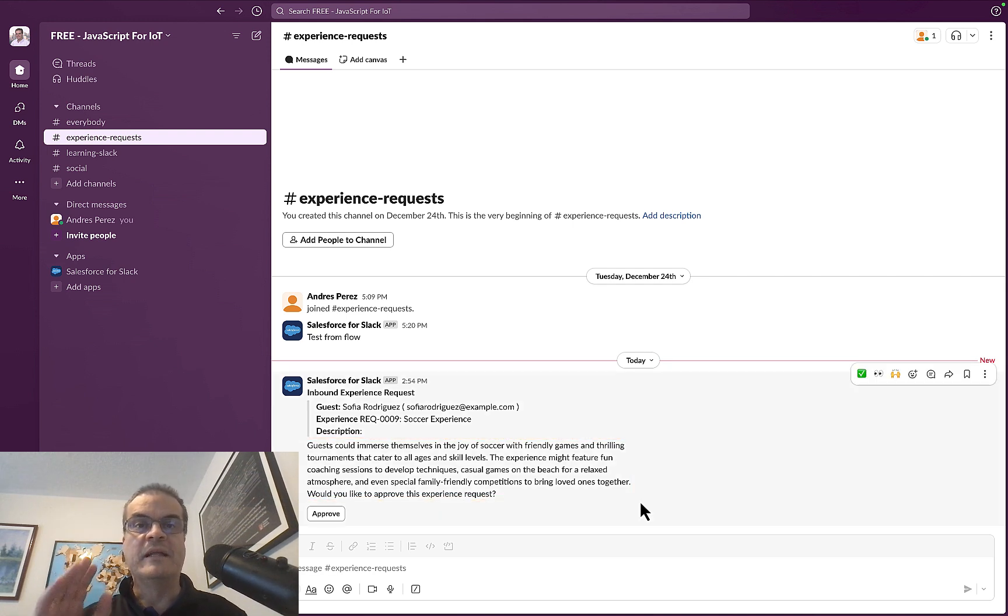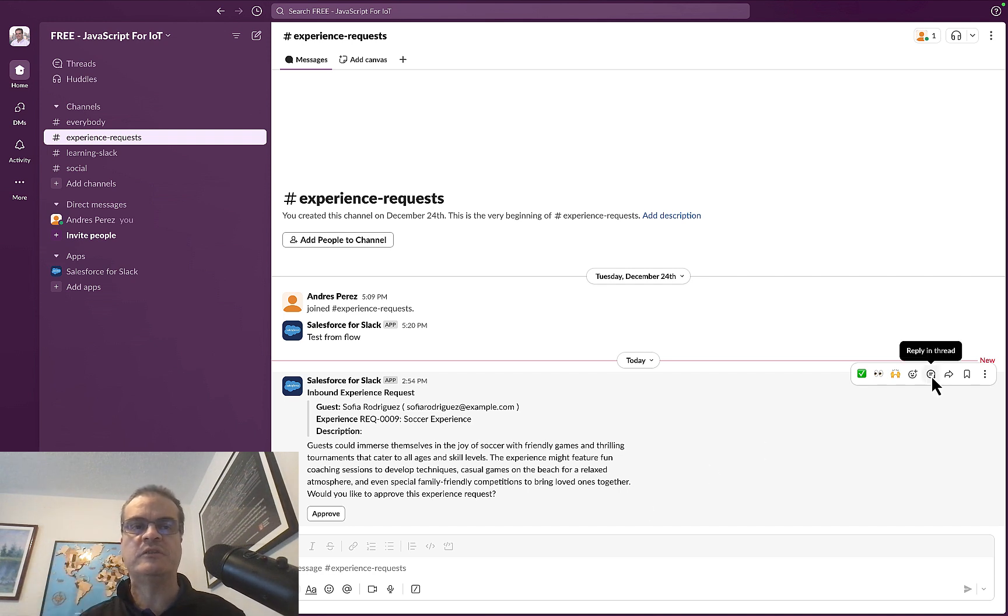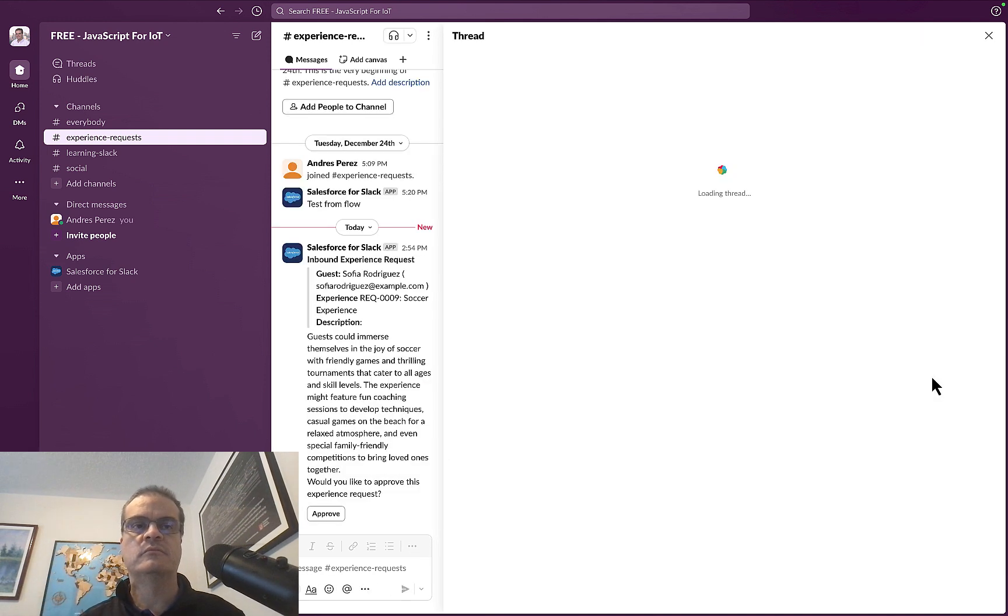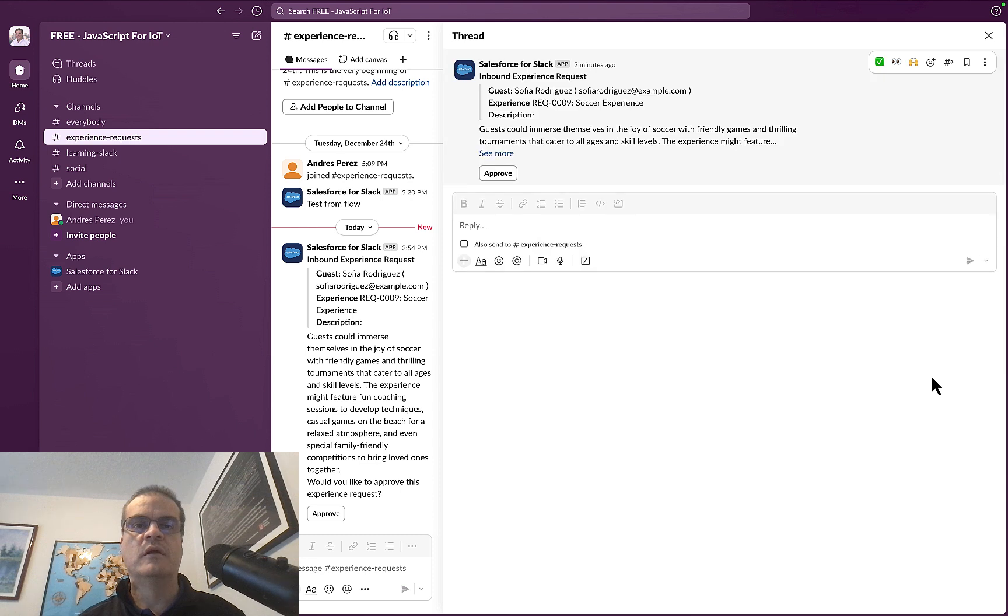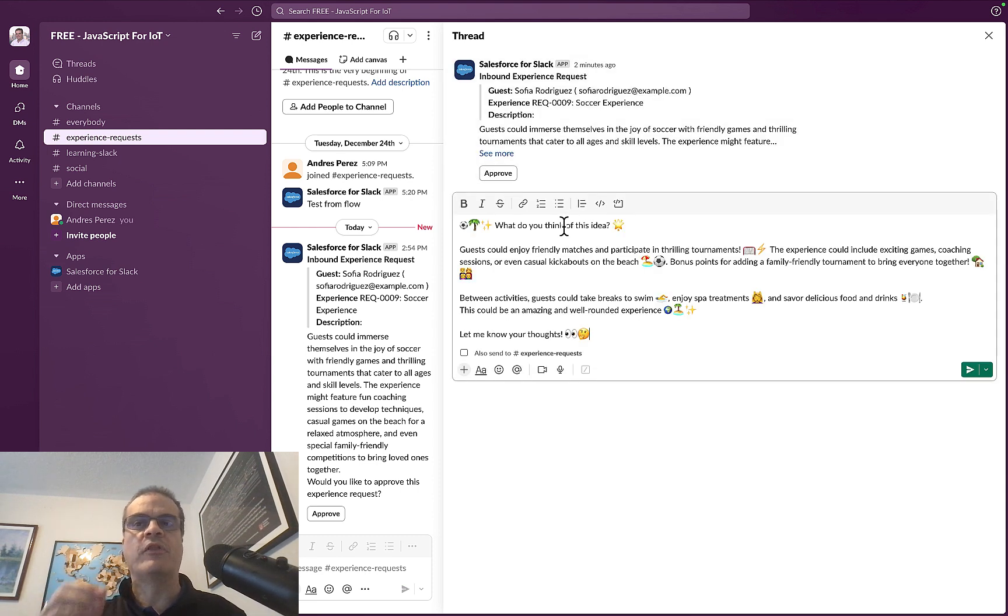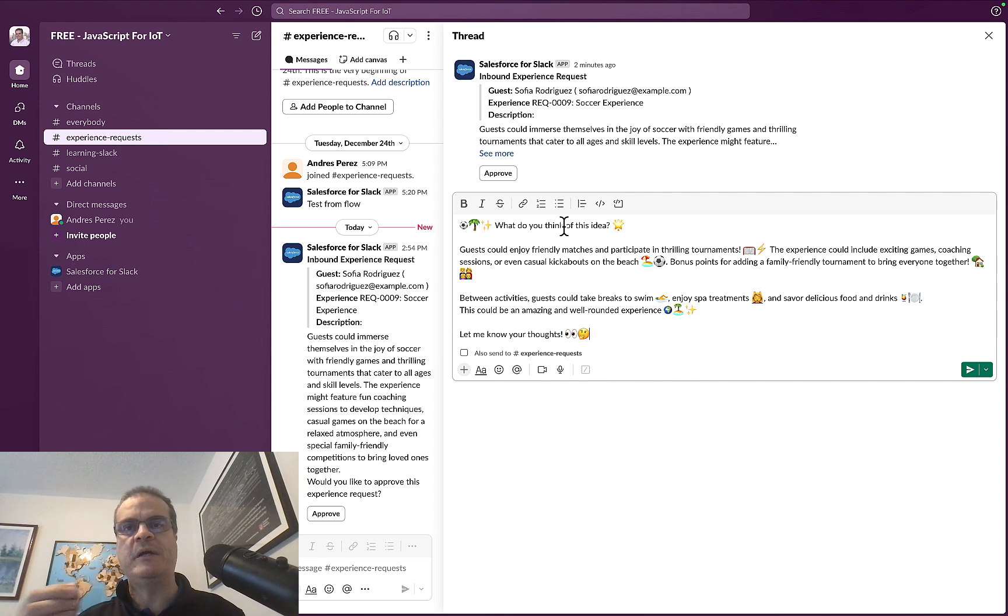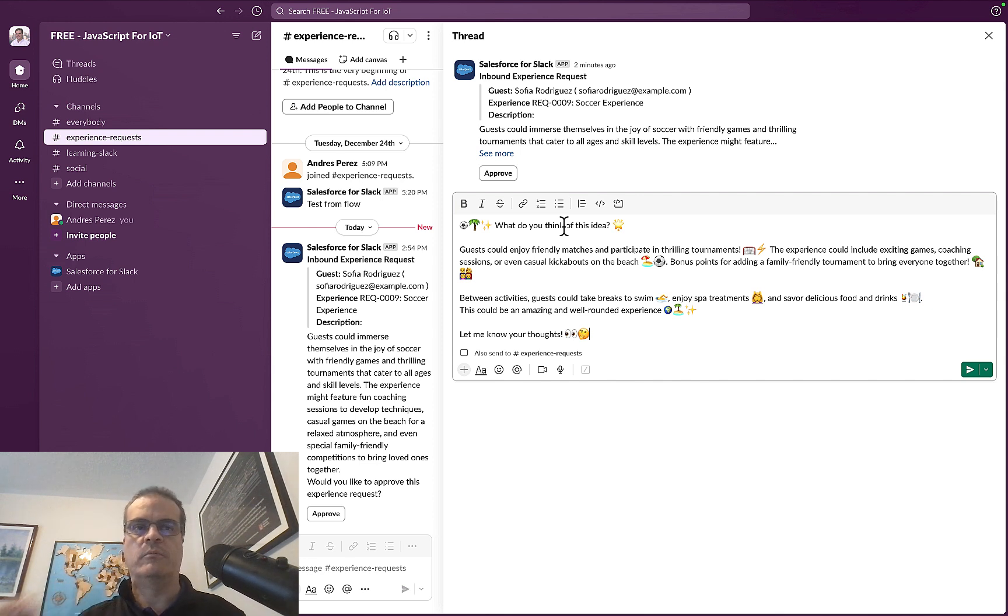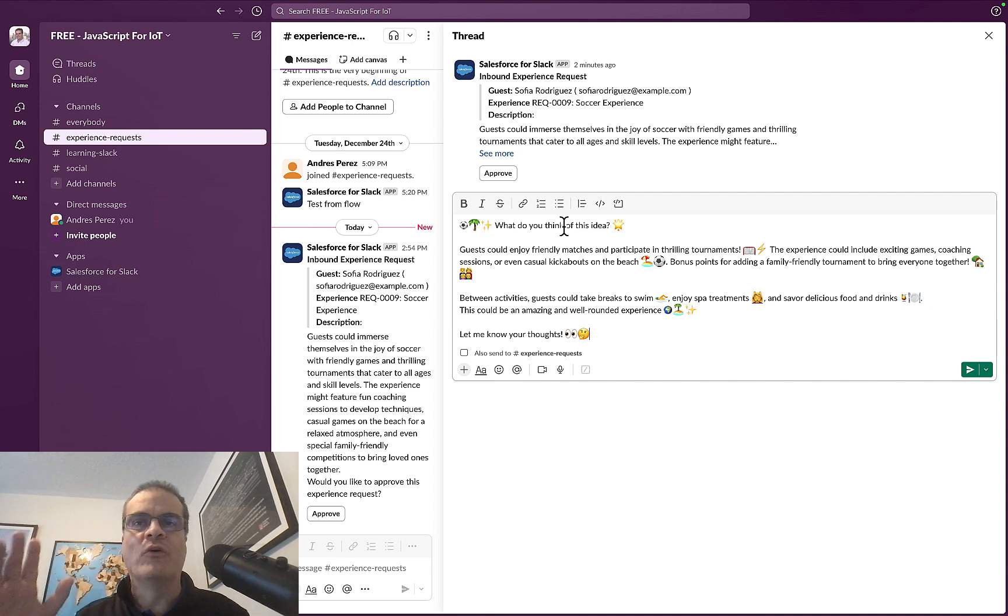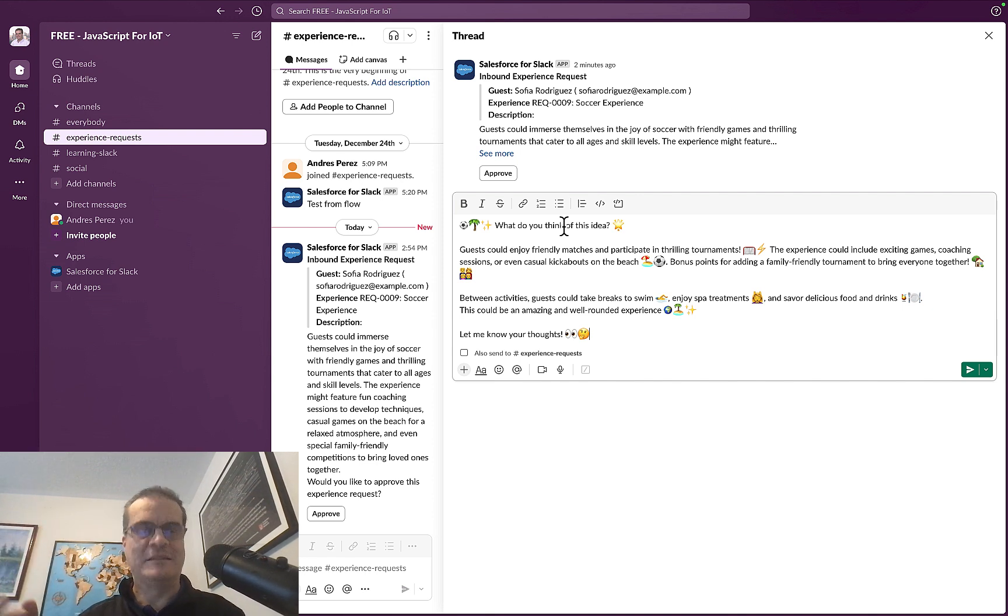Let us add a comment to the Coral Cloud Resort Management Team in the thread for this particular request. Here's what we will say: What do you think about this idea? Guests get to enjoy friendly matches and participate in tournament experiences. And of course, we will throw in some emojis. Well, after all, it's Slack.